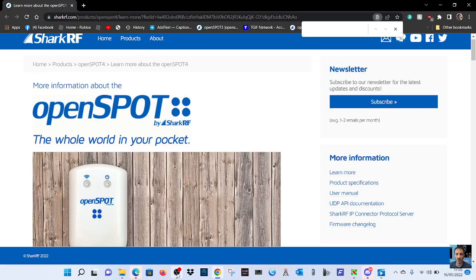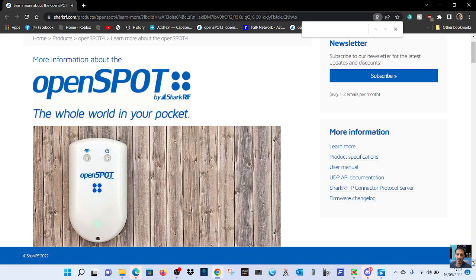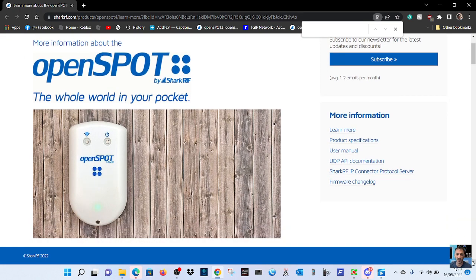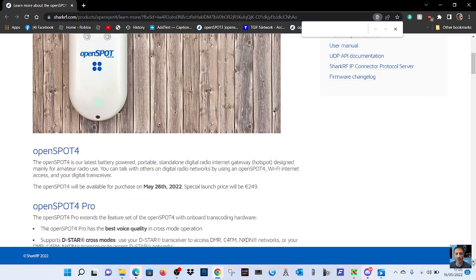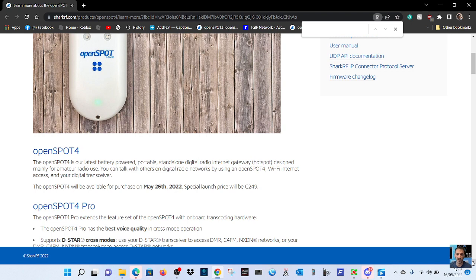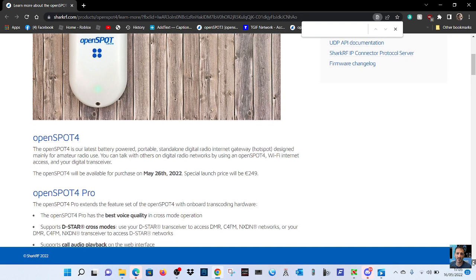Welcome to my channel. We've got some more information on the OpenSpot 4. Have a look here. I'll just read some bits. It looks the same, doesn't it? It says here the OpenSpot 4 is our latest battery-powered portable standalone digital internet gateway hotspot designed mainly for amateur radio use. You can talk with others on digital radio networks by using the OpenSpot 4, Wi-Fi internet access, and your digital transceiver.